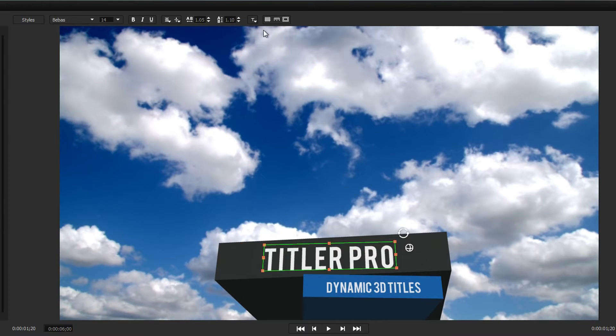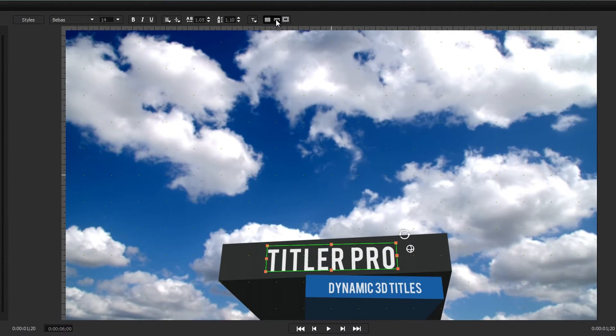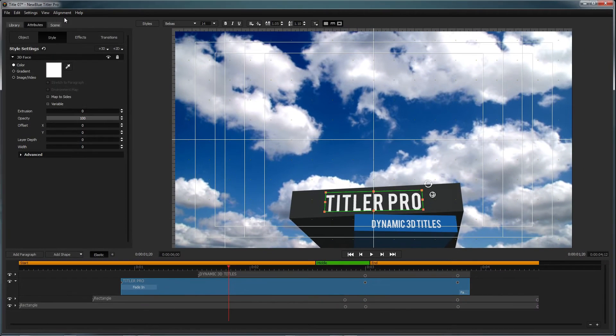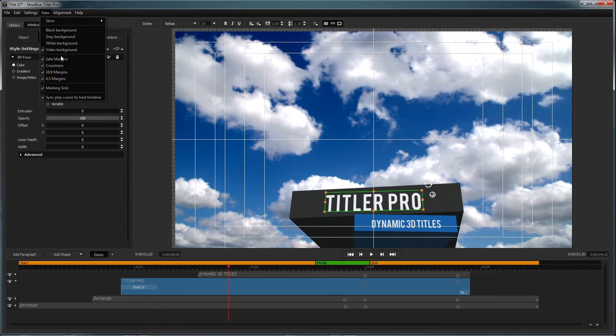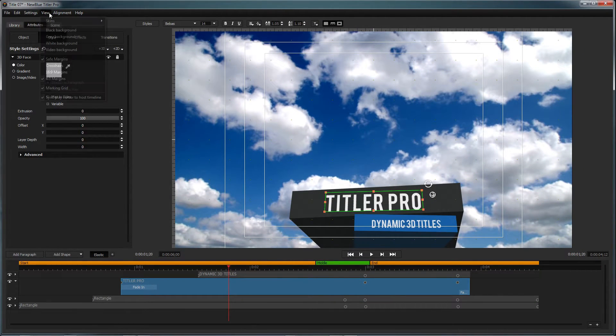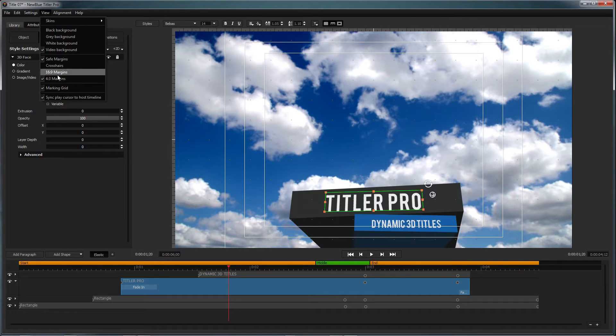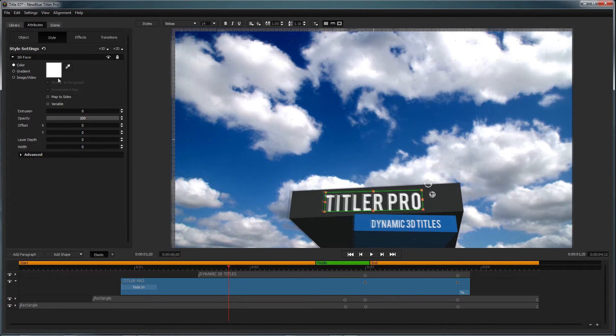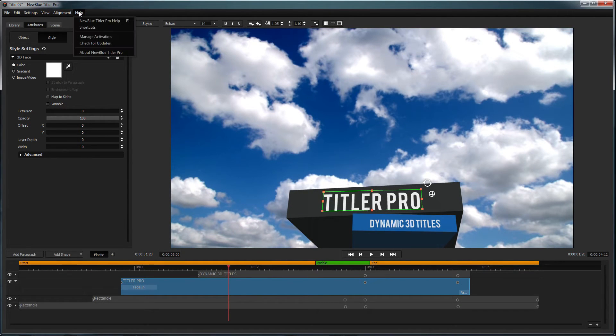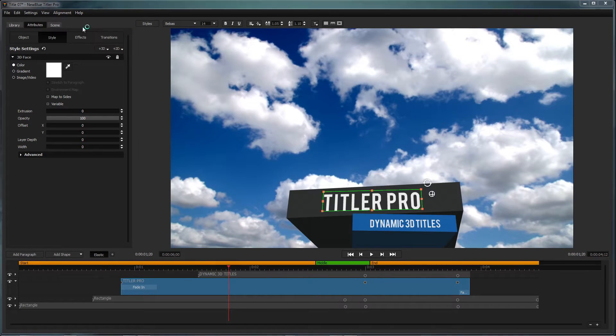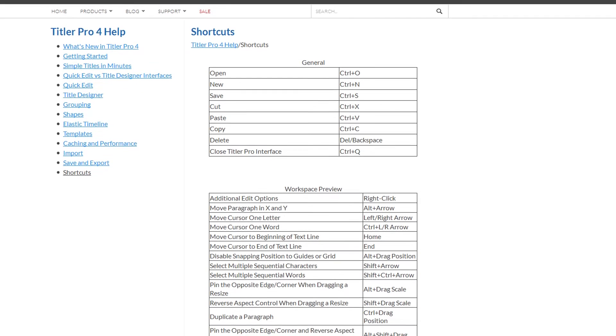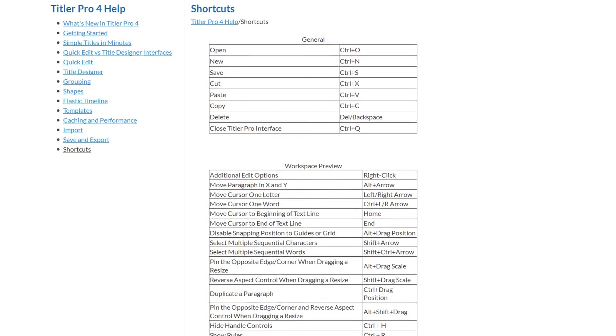As well as displaying grids, rulers, and safe margins, which can be customized from inside the view dropdown. These features and many more can be accessed using hotkeys. To see all of the hotkeys for Titler Pro, click on help and select shortcuts. This will open your internet browser to Titler Pro's help page on shortcuts.